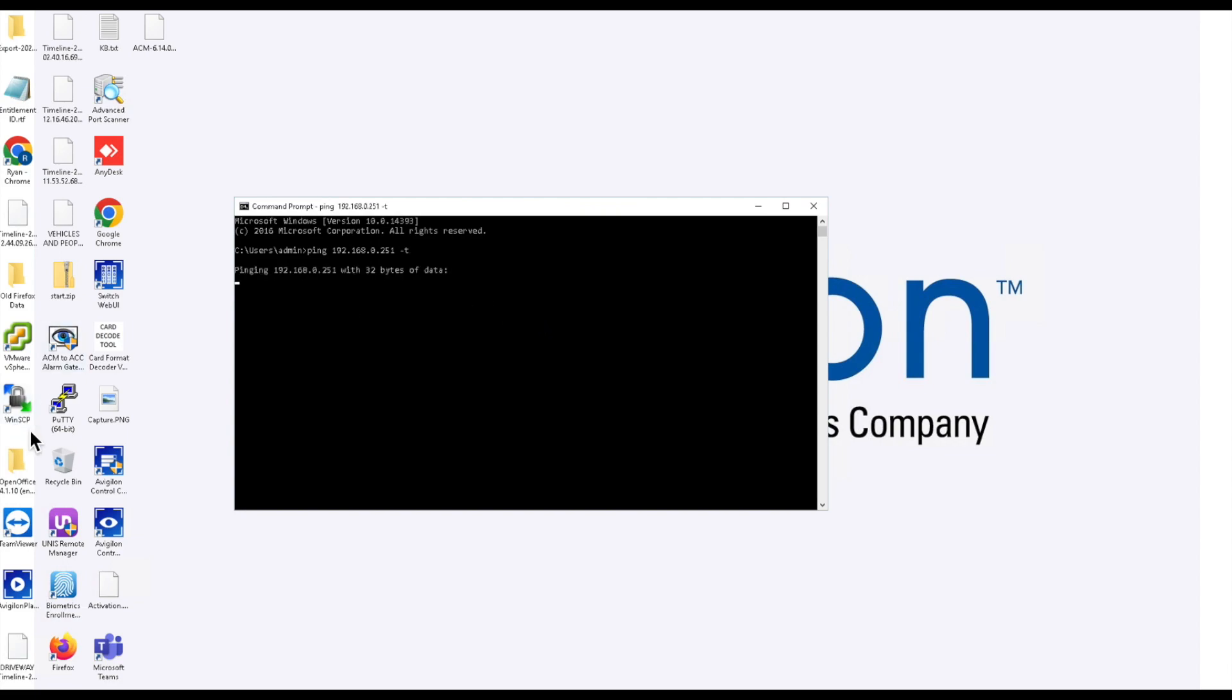First thing you're going to want to do is go into your computer's network settings and change it to be on the same network as the default of the controller, which is 192.168.0.251. You're going to want to be in that same range. If you're not aware how to do that, check online, there's a number of different tutorials you can pull up.